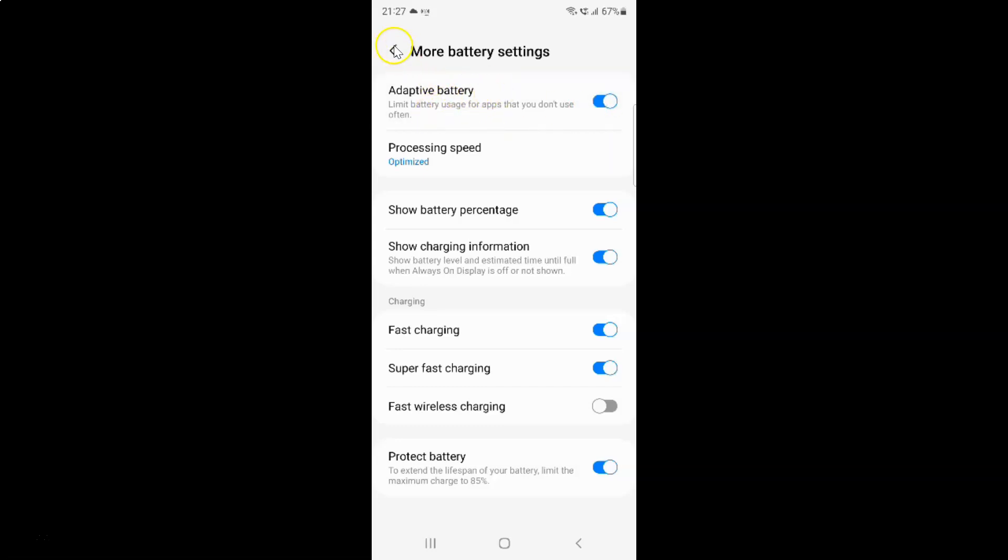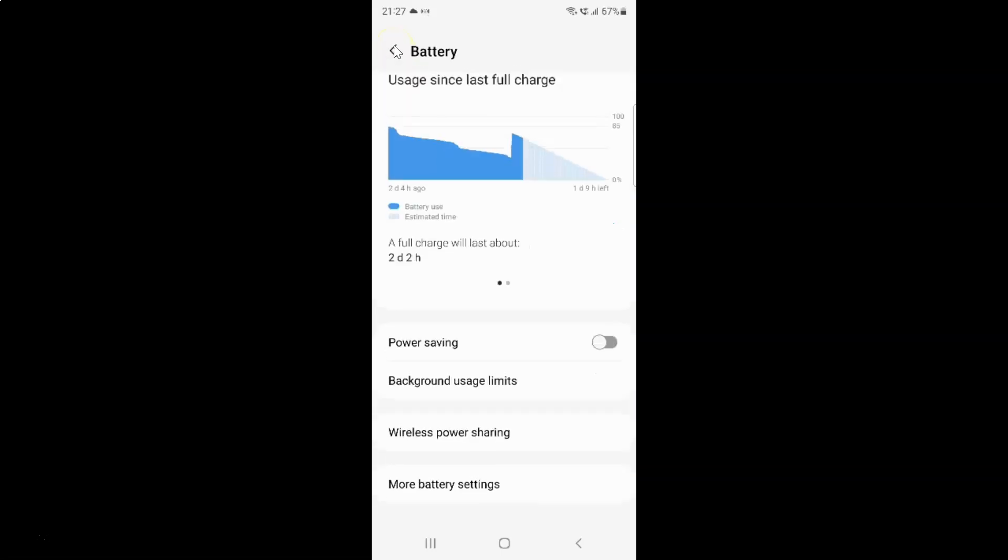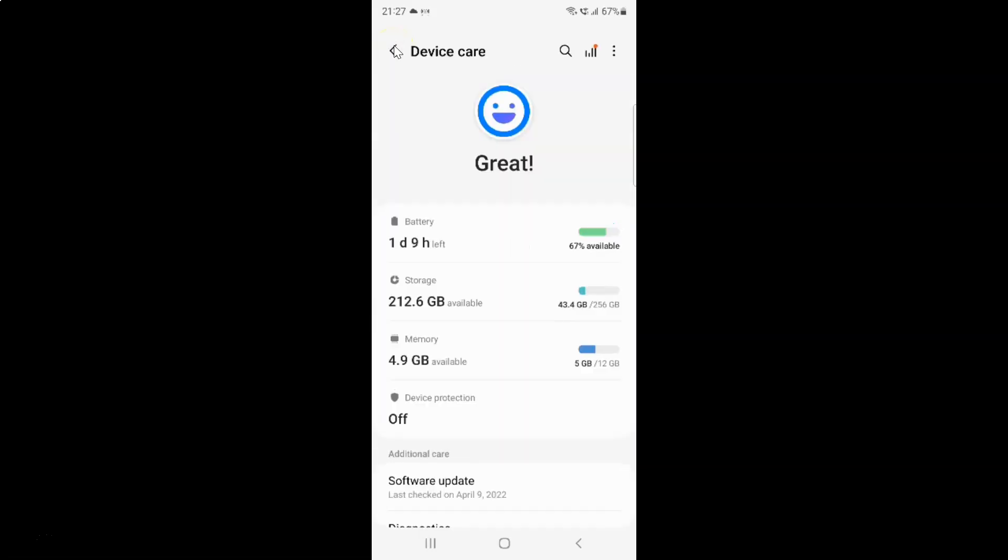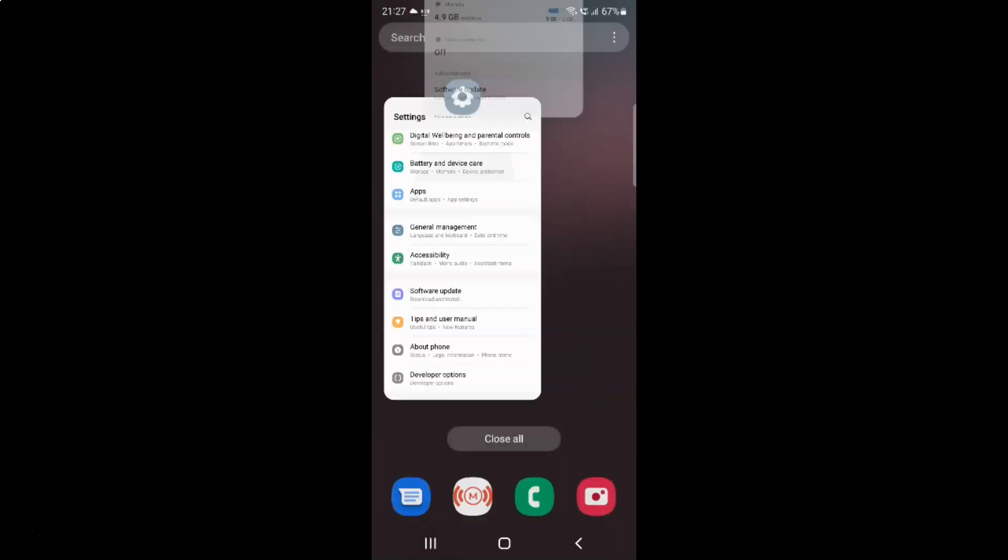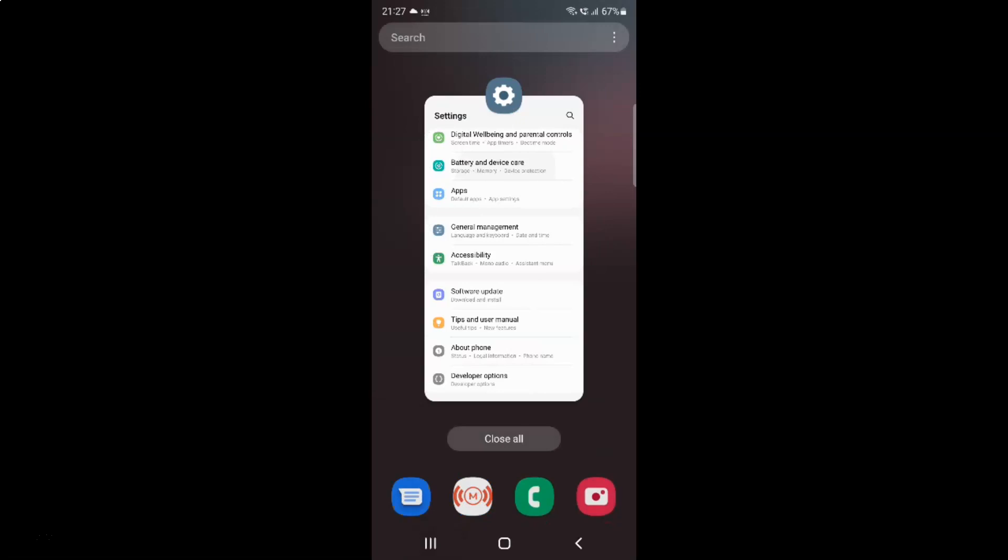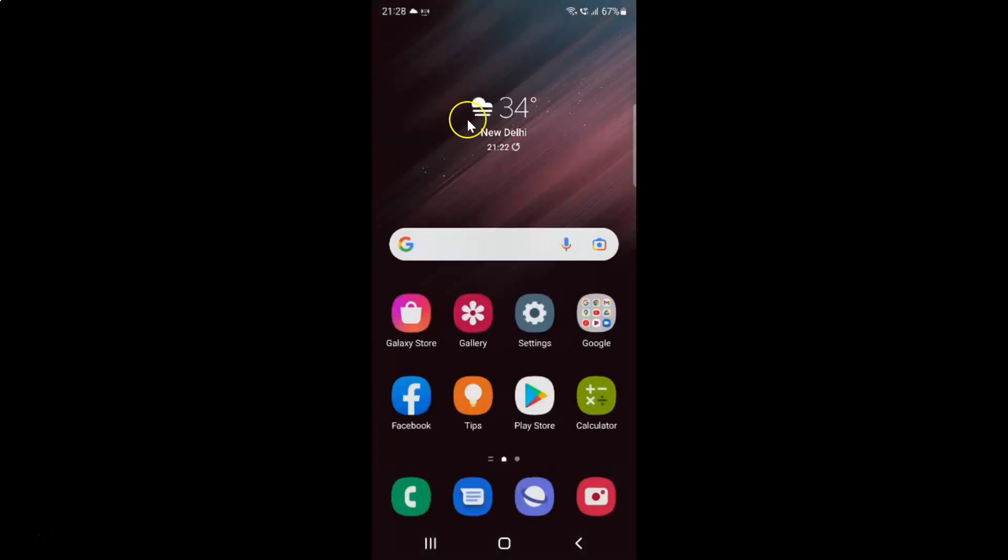And after you're done you can go back. Go back again. And close the device care application. And also close the settings app.